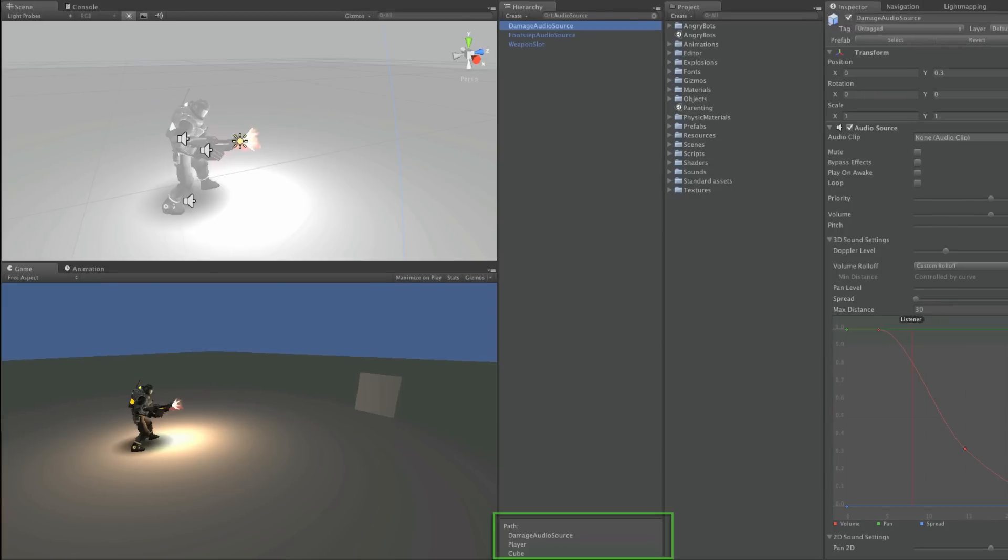When searching in this way, the bottom of the hierarchy shows the path to the object that you've found. Damage audio source being the one I have selected, player being its parent, and cube being the parent of that object.